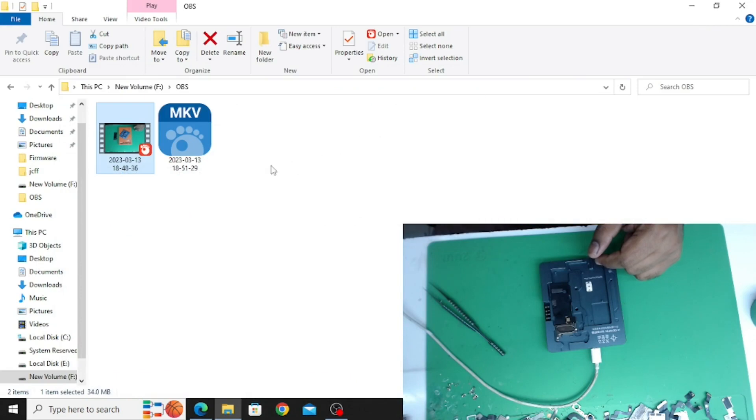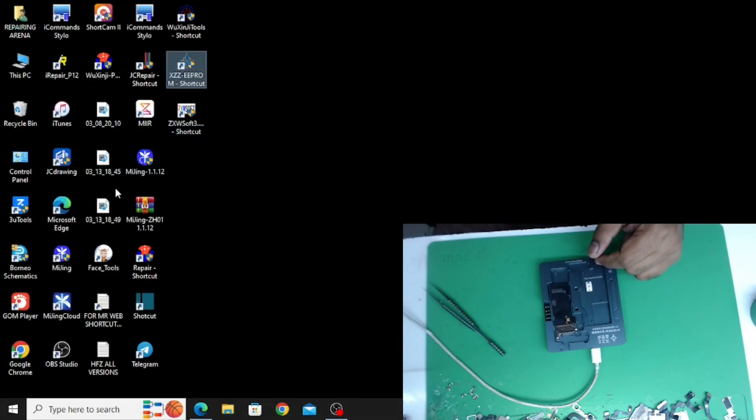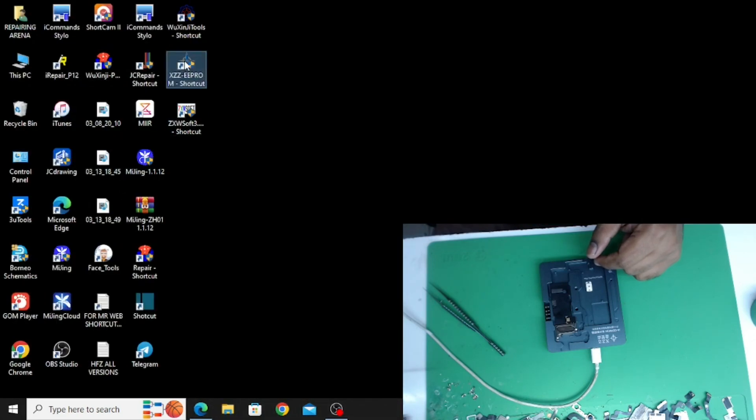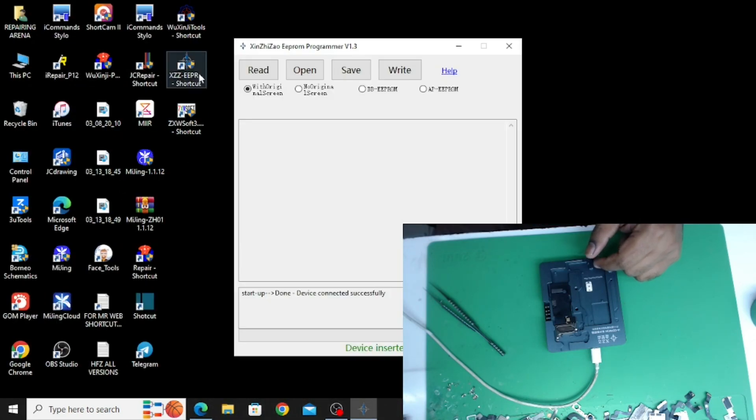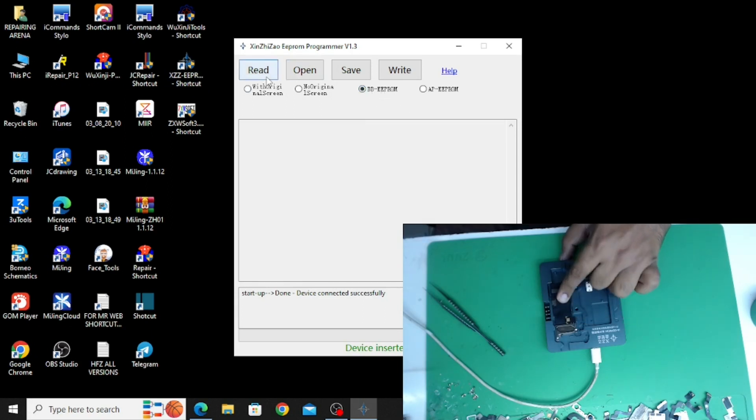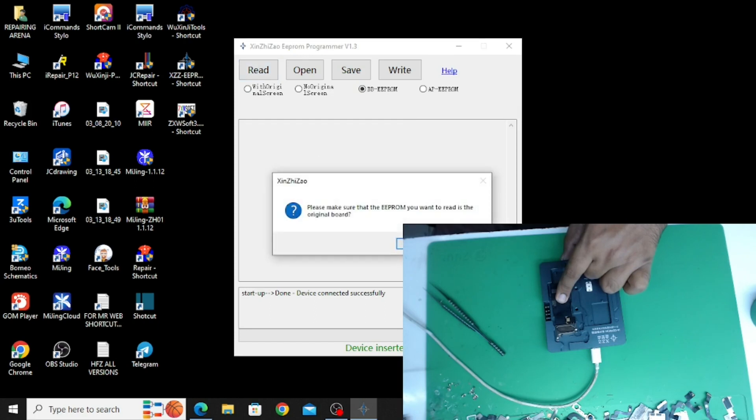And now I will open EEPROM reader. I will click, I will select EEPROM BB EEPROM, and click on read.